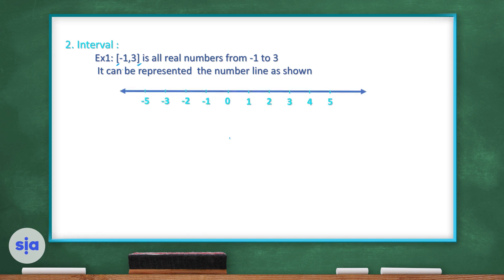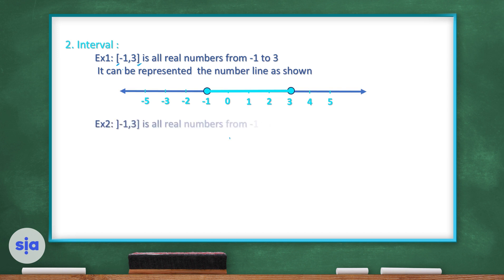To represent this on a number line, we make a closed circle on the negative 1. A closed circle means the circle is shaded or colored from inside. Then we make a closed circle on the 3 — a colored, shaded circle — and we connect between them. This means all numbers from negative 1 (included) to 3 (included).